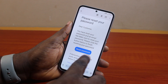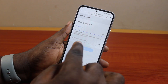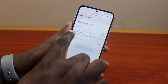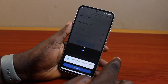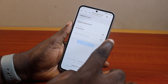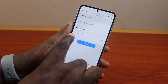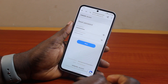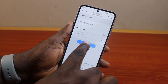Once you click reset password in the email, you should see the reset password page. Go ahead and type in your new password, then repeat the new password again — enter the password you want to use as your new Samsung account password.